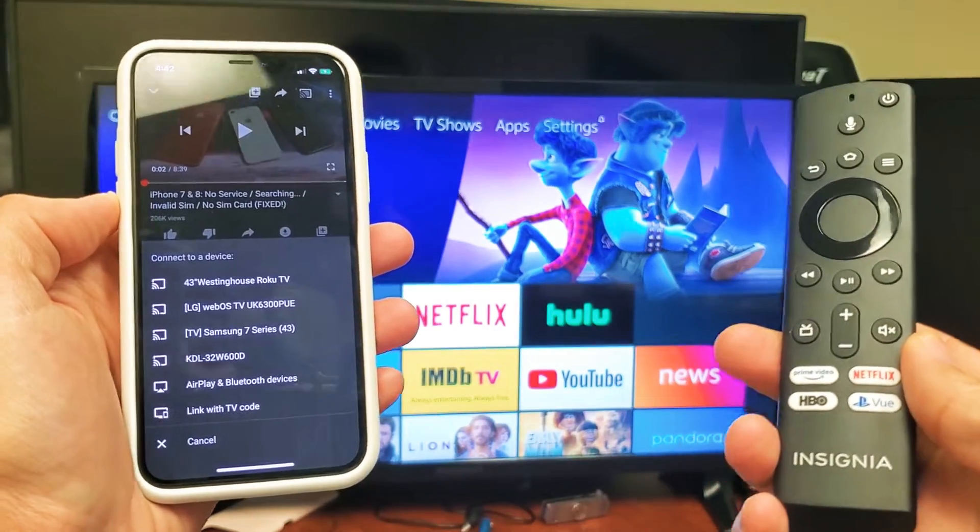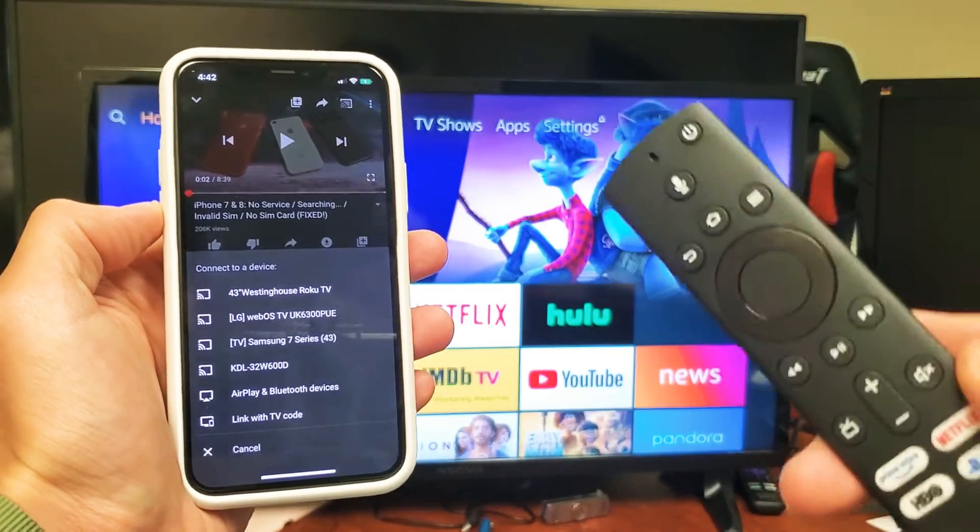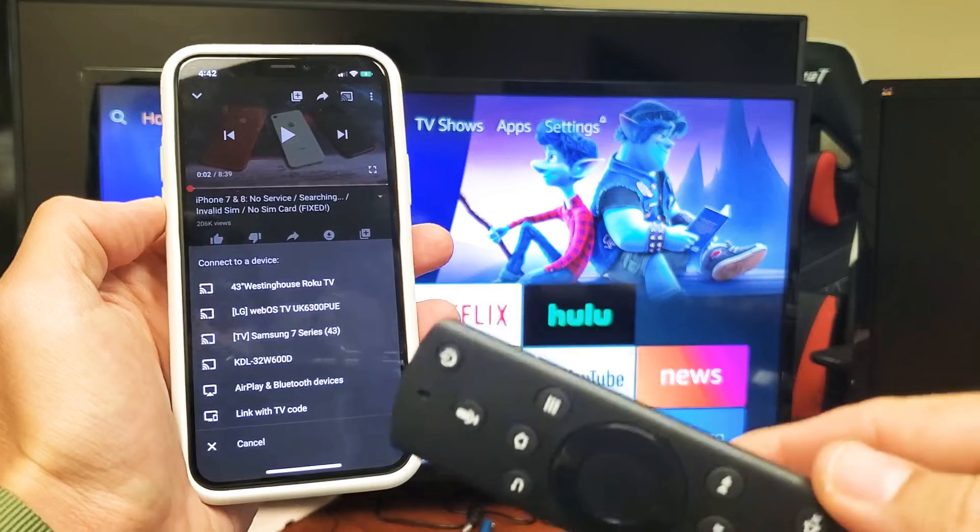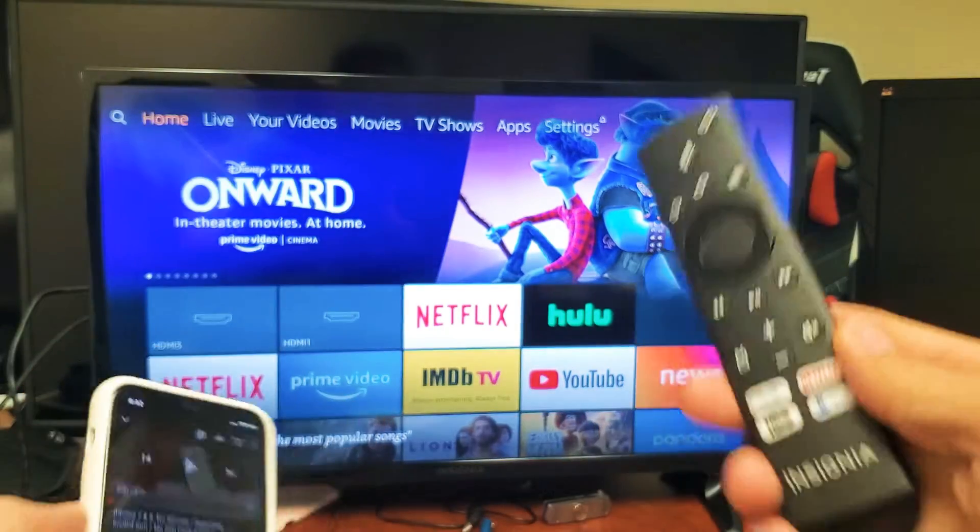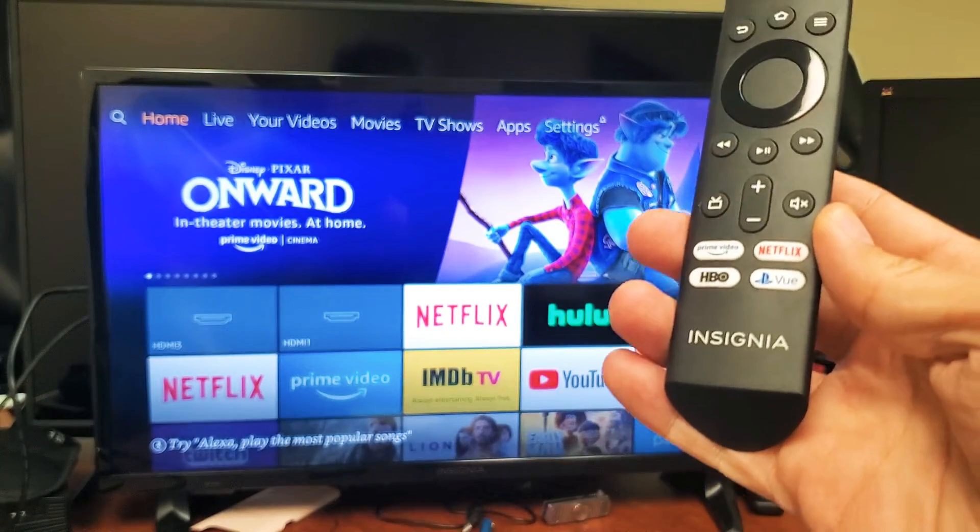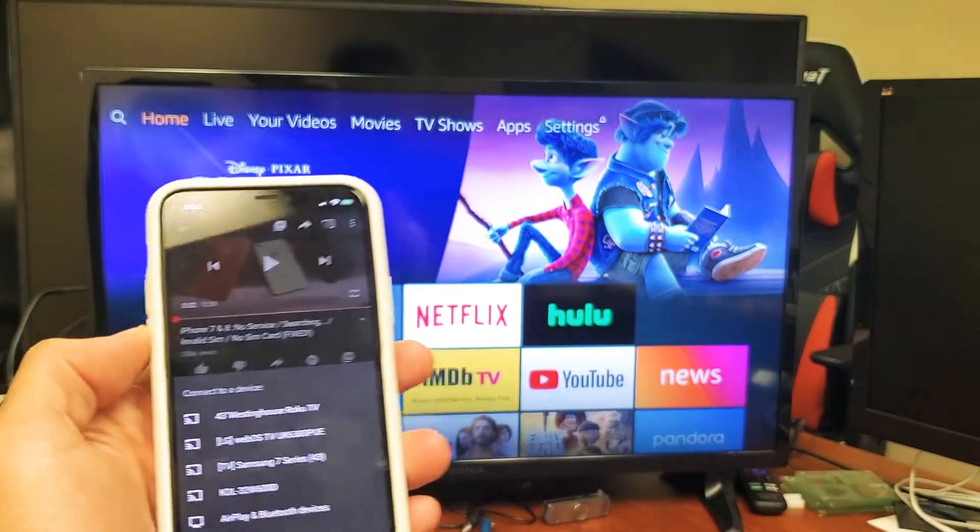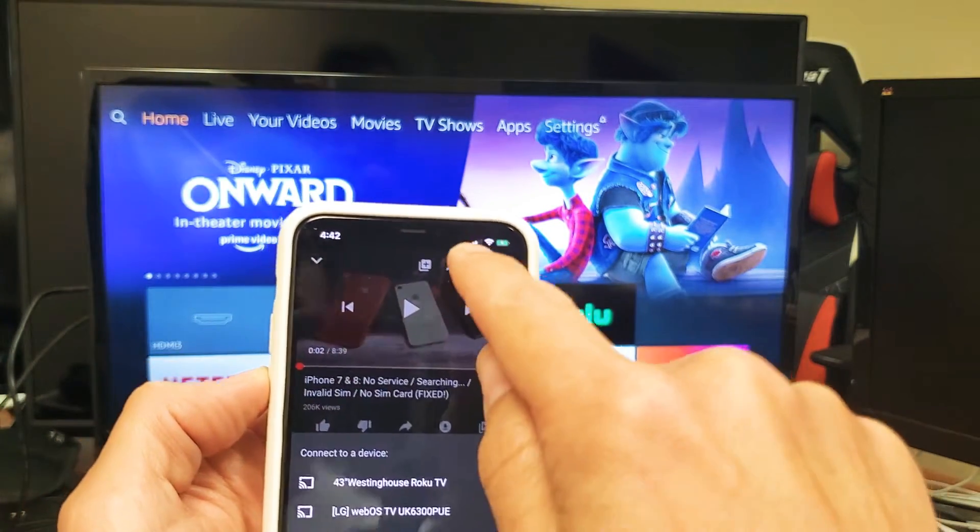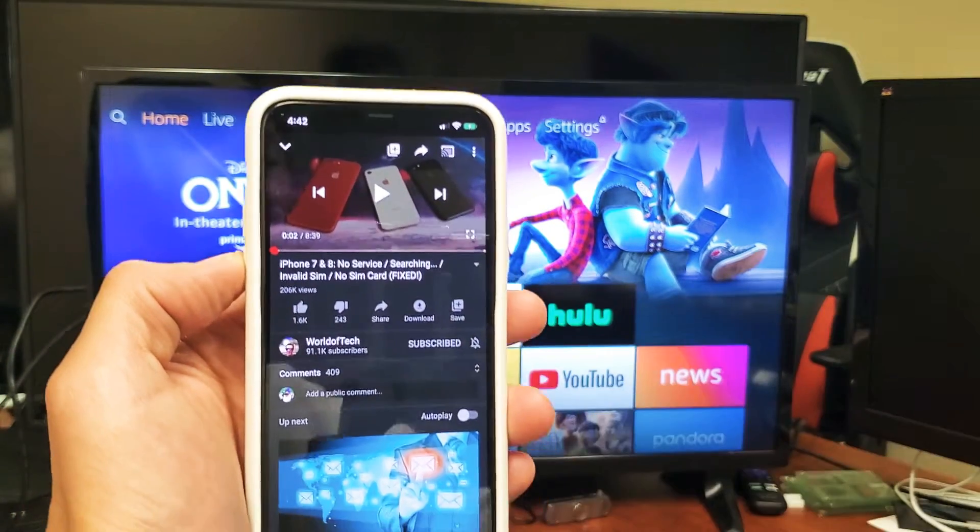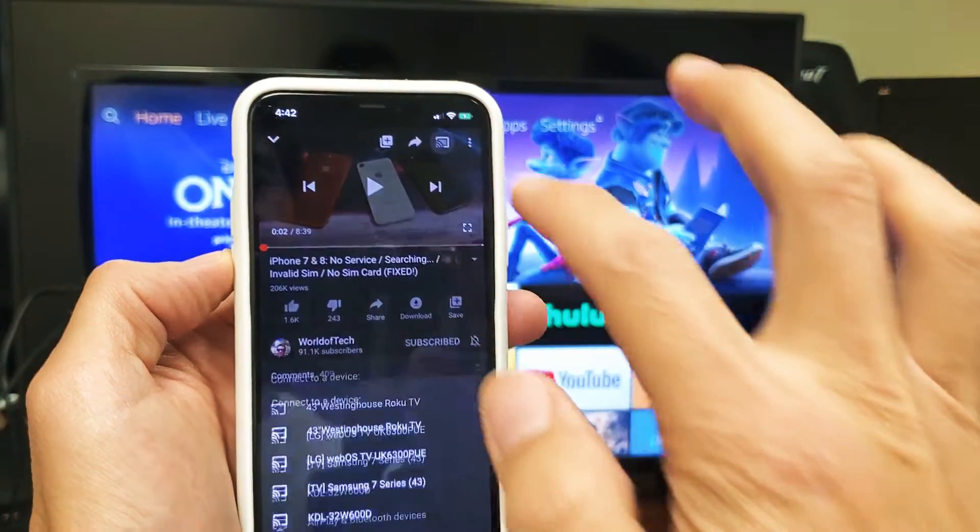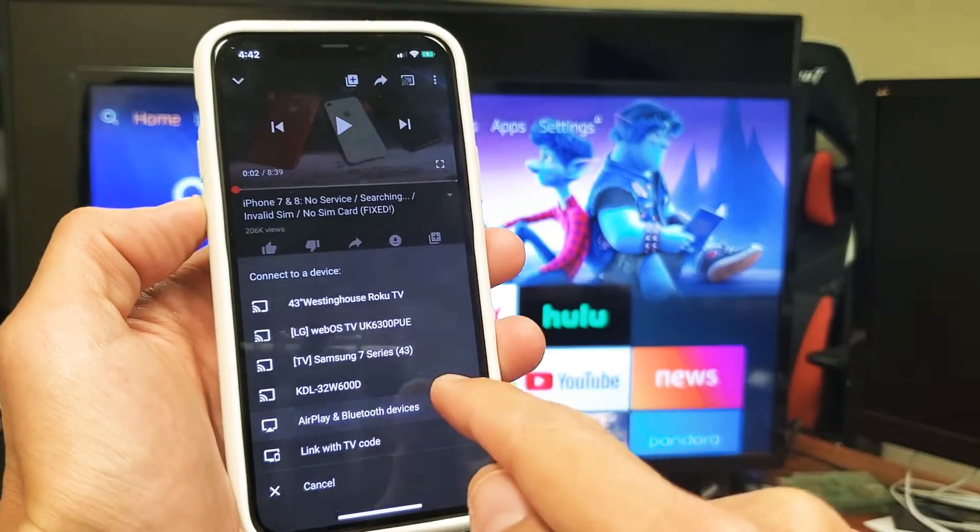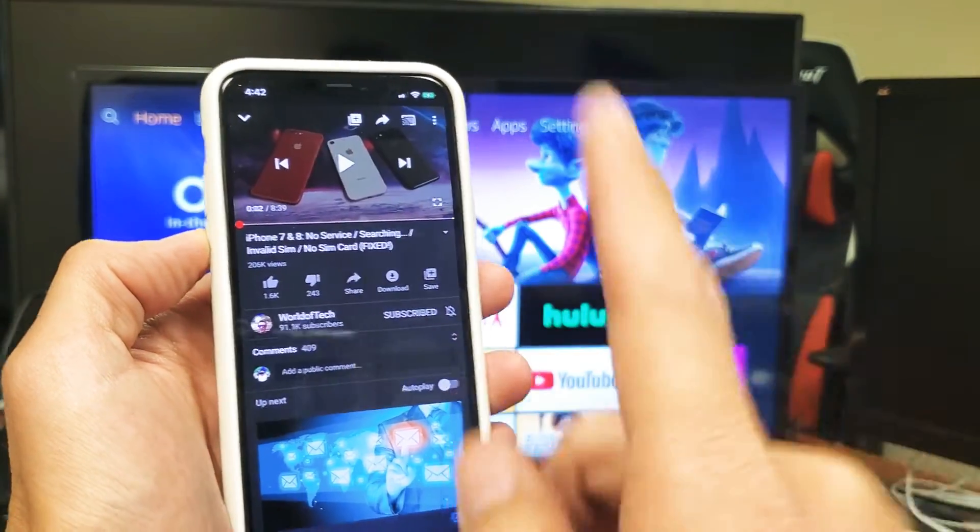Hey, what is going on guys? So you have an iPhone or Android phone, doesn't matter, and you're trying to cast your YouTube app onto your Insignia Smart TV, the Fire TV Edition. And the thing is, when you go ahead and you tap on the casting icon up here, it doesn't find your Insignia.